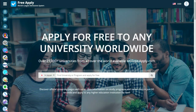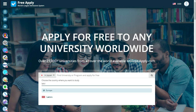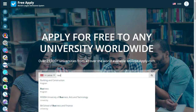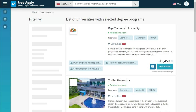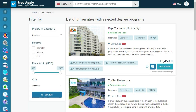First of all, what we need is to choose a country — for example, it could be Latvia — and choose a program, for example business. Here we see a list of universities the site proposes for us. We can also filter them by degree, fees, and city. It's our first higher education, so we choose bachelor.